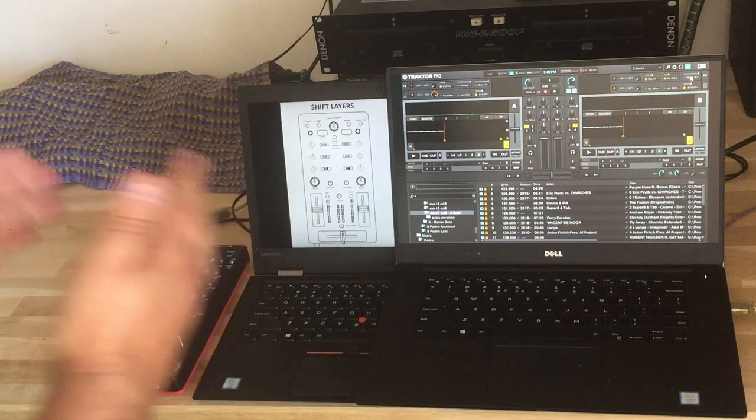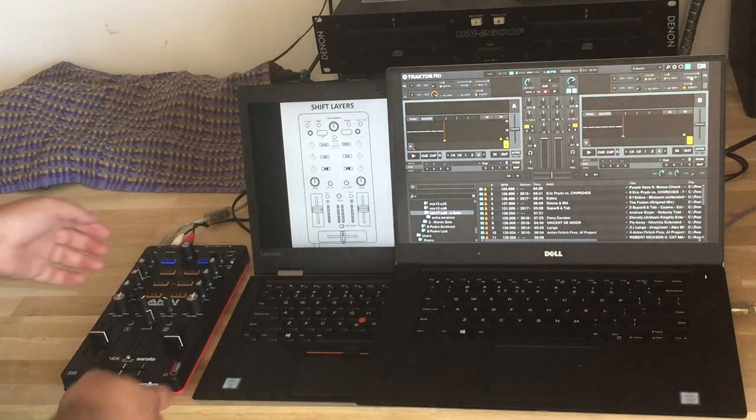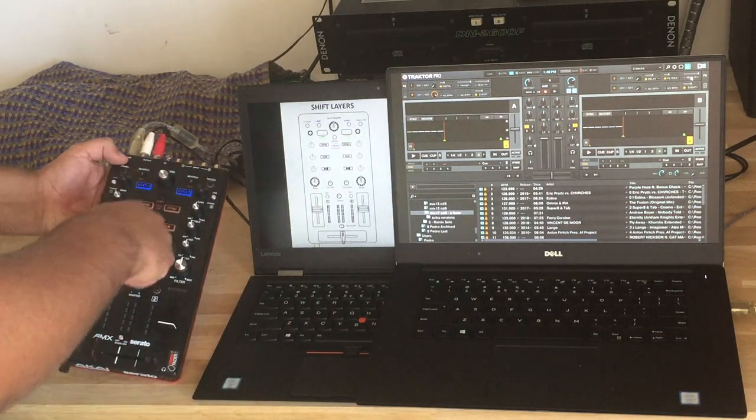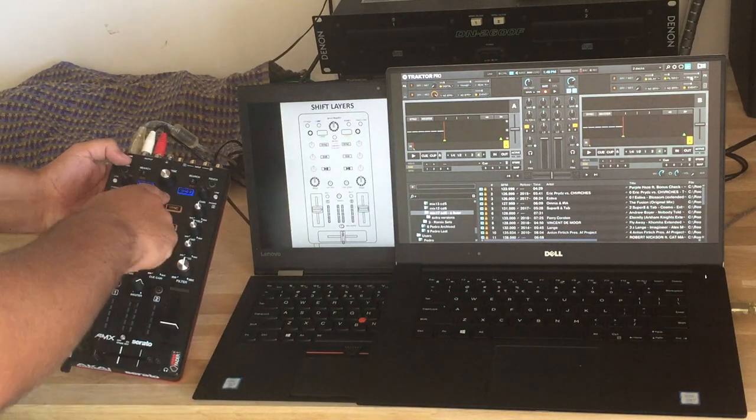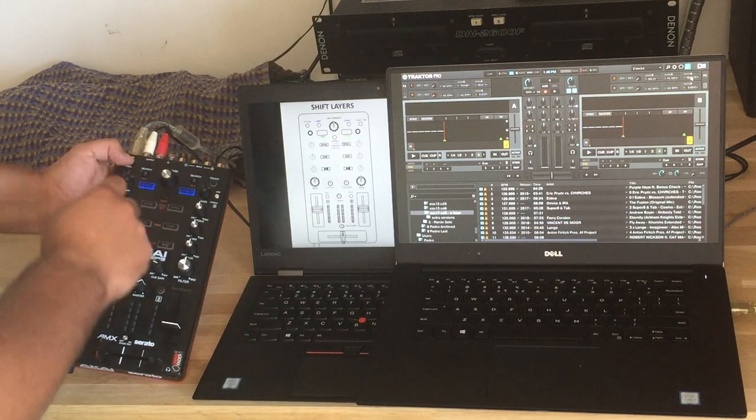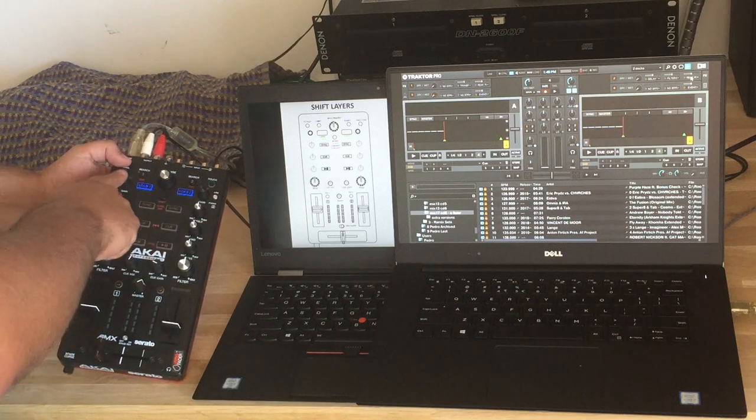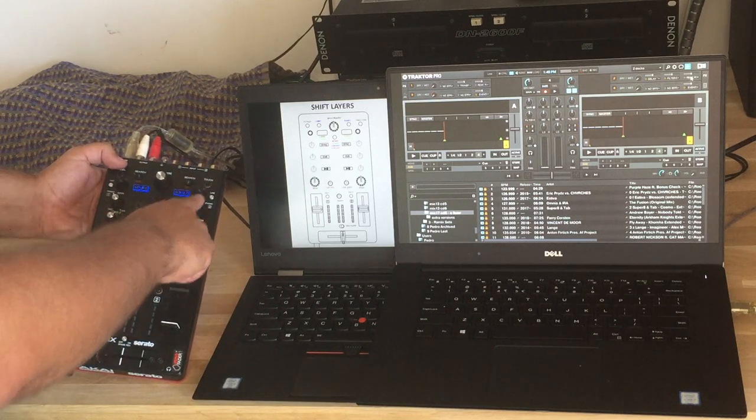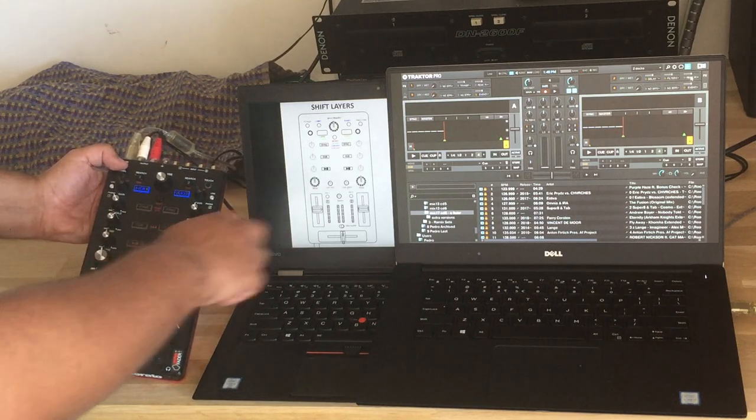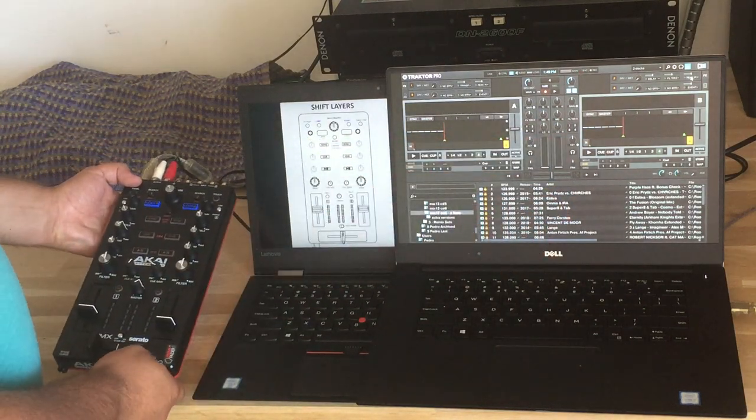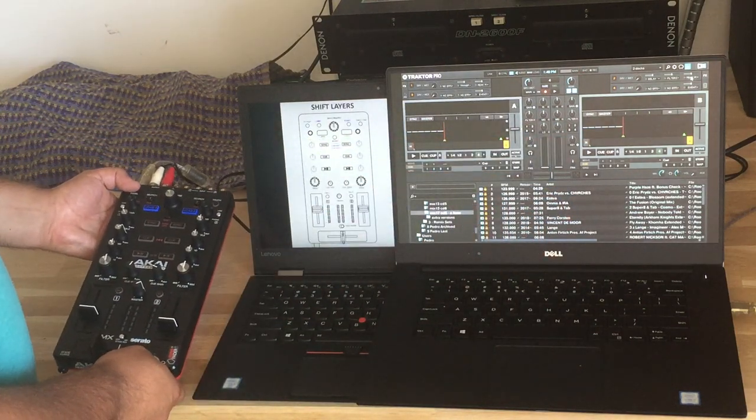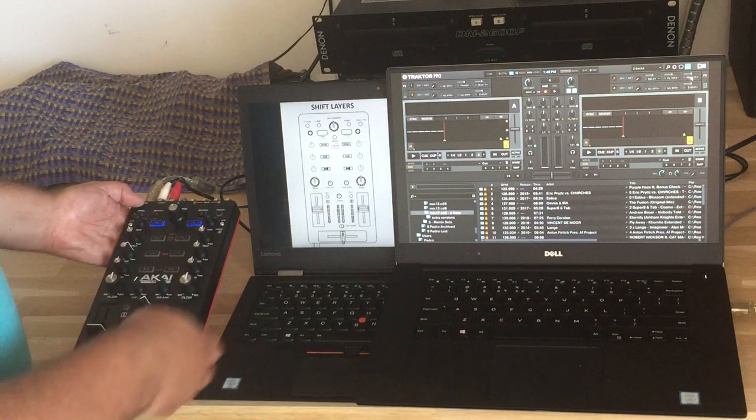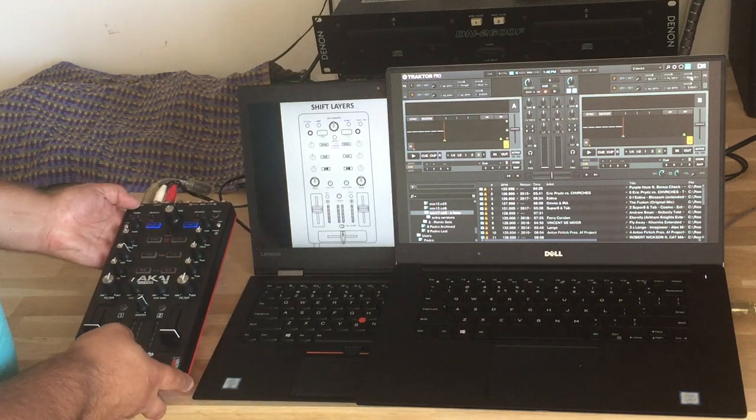So when you load TRAKTOR, it starts with all the lights on and you just press shift to select deck 1, deck A, deck B. And this also turns the volumes down to avoid disasters, basically, when you are using 4 decks.